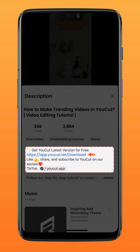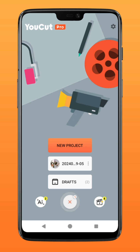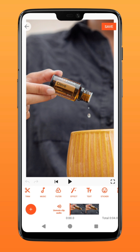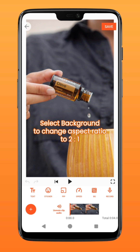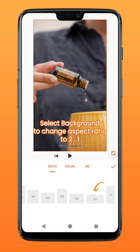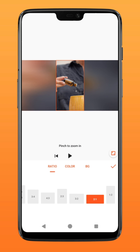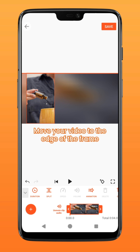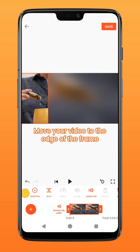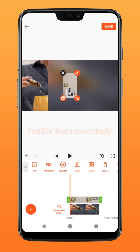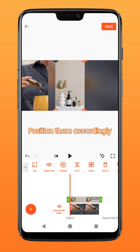Now let's get started. First, create a new project and select the first video or photo in the montage. Go to BG or background and select the 2 by 1 aspect ratio. Now position your main layer to the leftmost and align it to the edge.